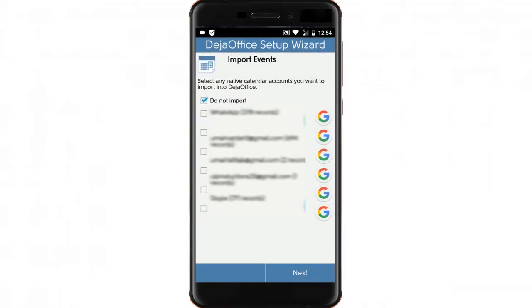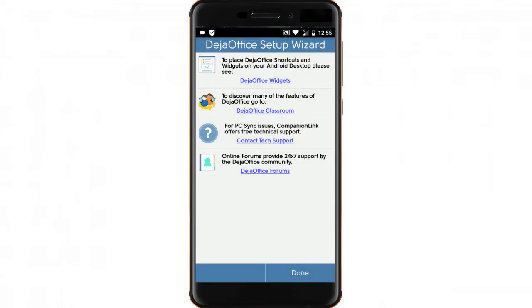For simplicity, let's choose Do Not Import. We can always change this later if we need to. And complete the Setup Wizard.